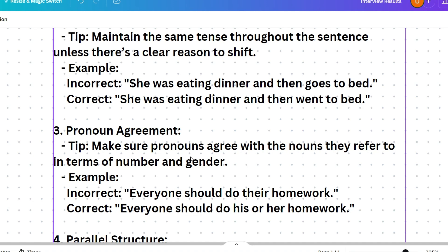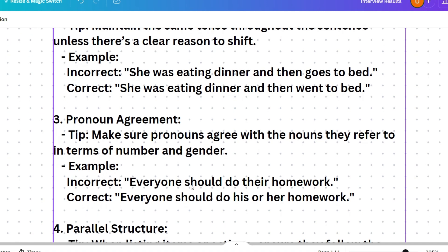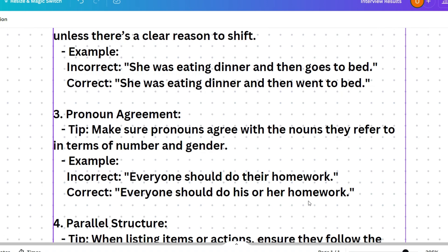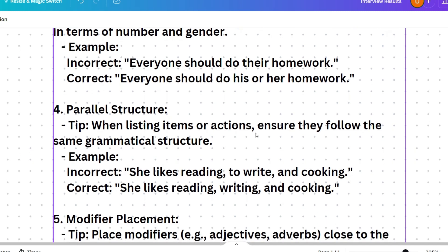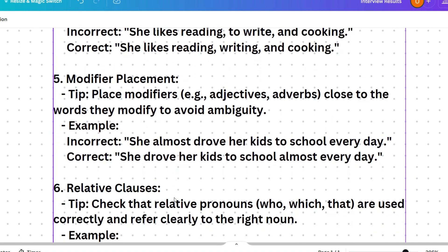Third tip: pronoun agreement. Make your pronouns agree with the nouns they refer to in terms of number and gender. For example: 'Everyone should do their homework' — 'everyone' refers to a singular person, so the correct form is 'Everyone should do his or her homework.' Fourth tip: parallel structure. When listing items or actions, ensure they follow the same grammatical structure. 'She likes reading, writing, and cooking' — not 'to write'.